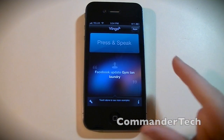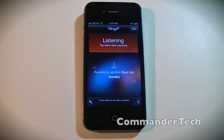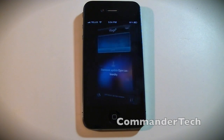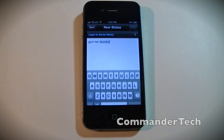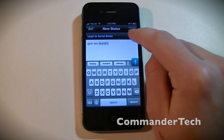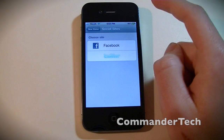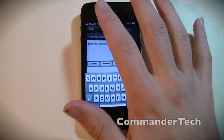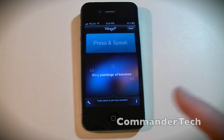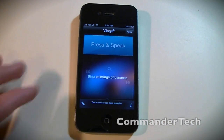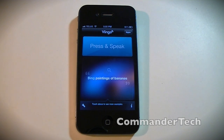So if I had my Facebook set up — 'Facebook update, Gem Tan Laundry.' Let's see how it does. Yep, 'Gem Tan Laundry.' You can choose the social site right here. So that's Vlingo — you can get it on the iPad, iPhone, and iPod Touch. This is a free app, and this is the most like Siri. Go ahead and download it today.